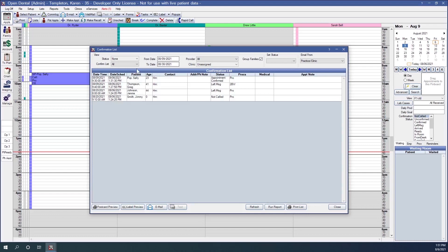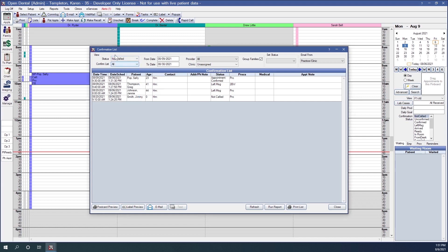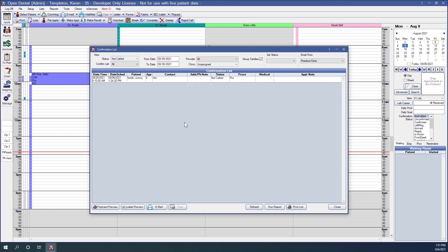The next filter option we have is Status, which refers to the appointment status. So if we only want to see appointments that we have not called on yet, we can change the status to Not Called, hit Refresh, and see that we've only not called our patient Jimmy here.